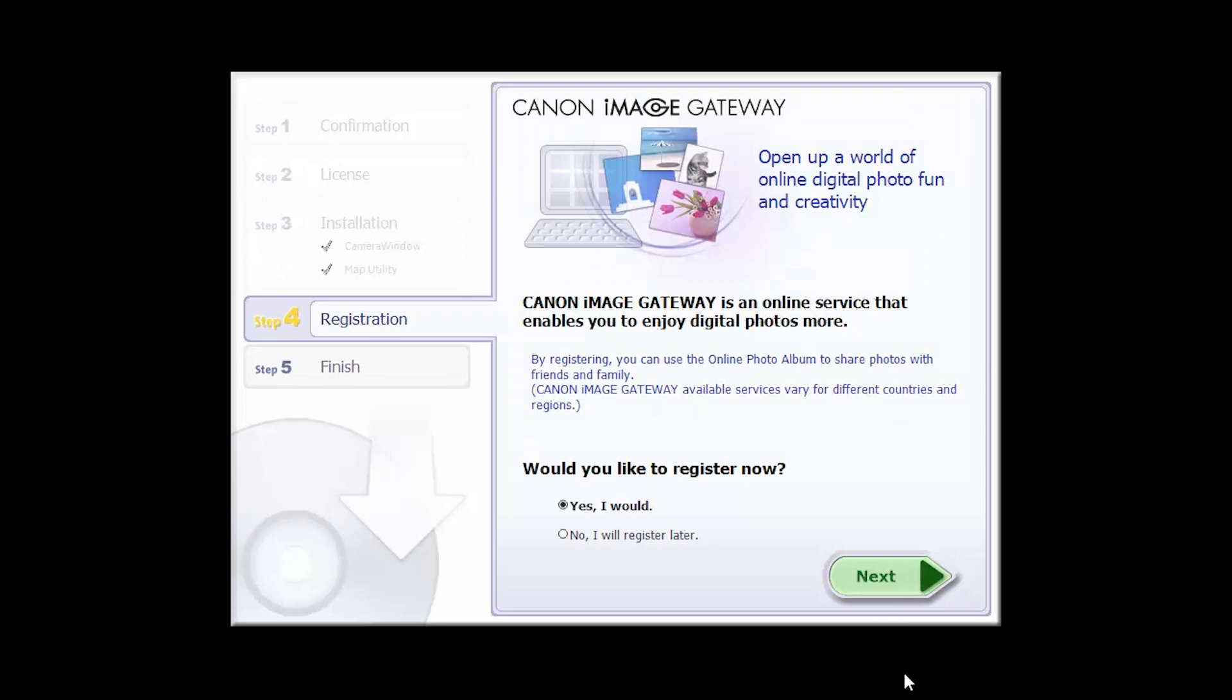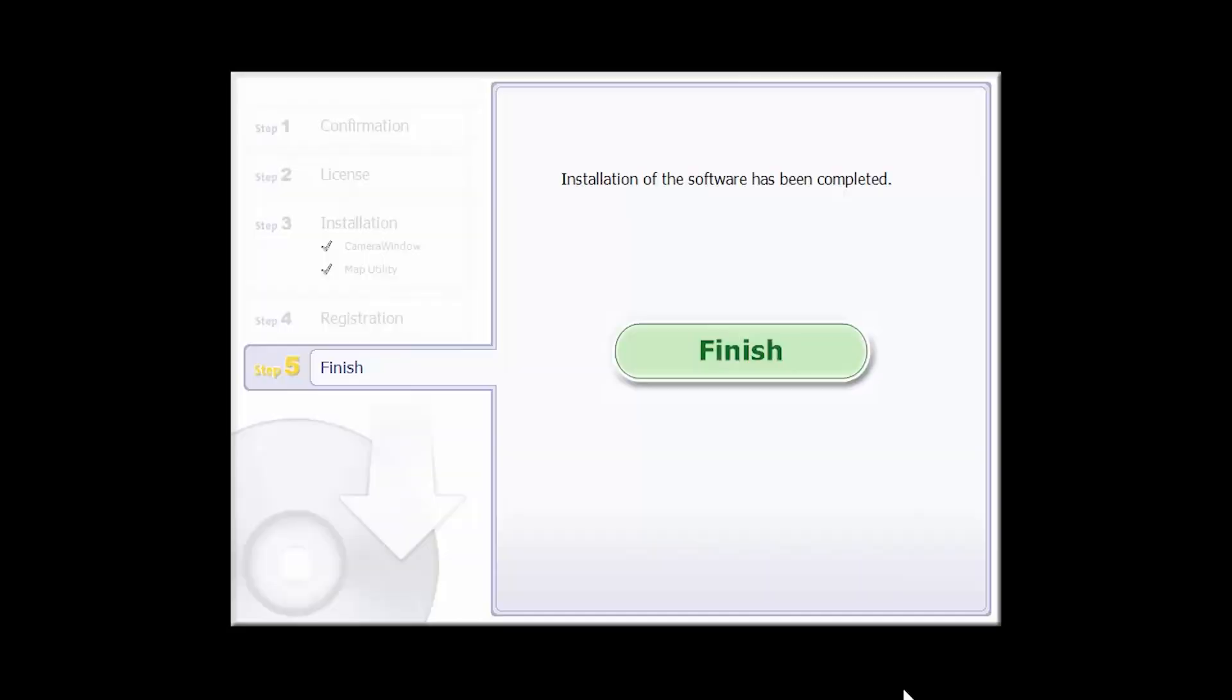You will be asked to register for Canon Image Gateway. You can register at this time or do so later. When this screen appears, click Finish to complete the software installation.